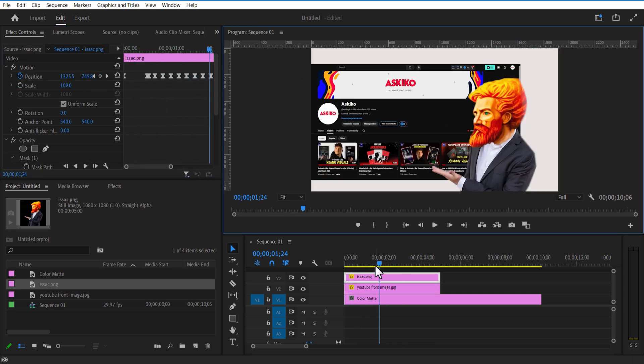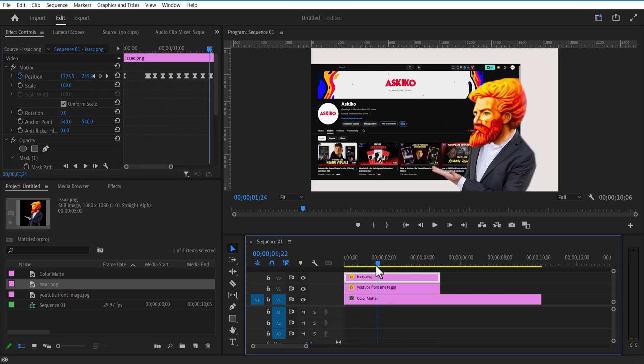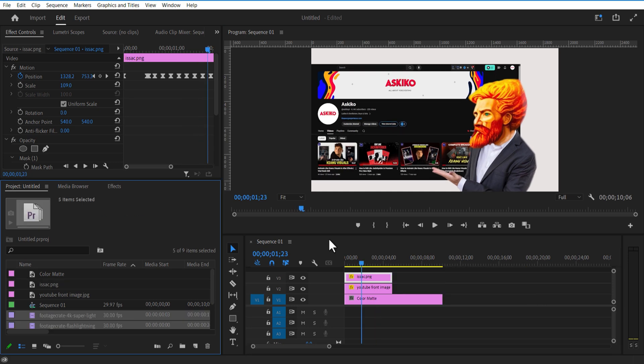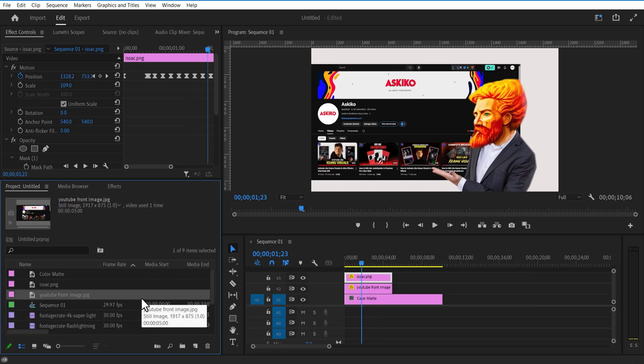Let me import some explosion sparkles elements into the timeline. I downloaded these elements from Production Crate — I will put a link in the description. You can download from there. It's free.